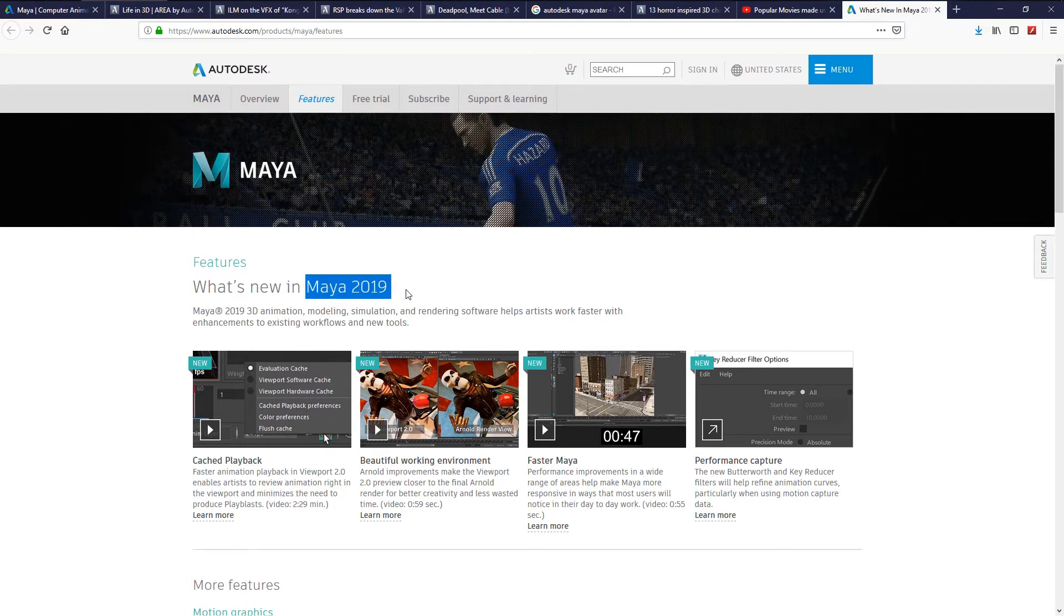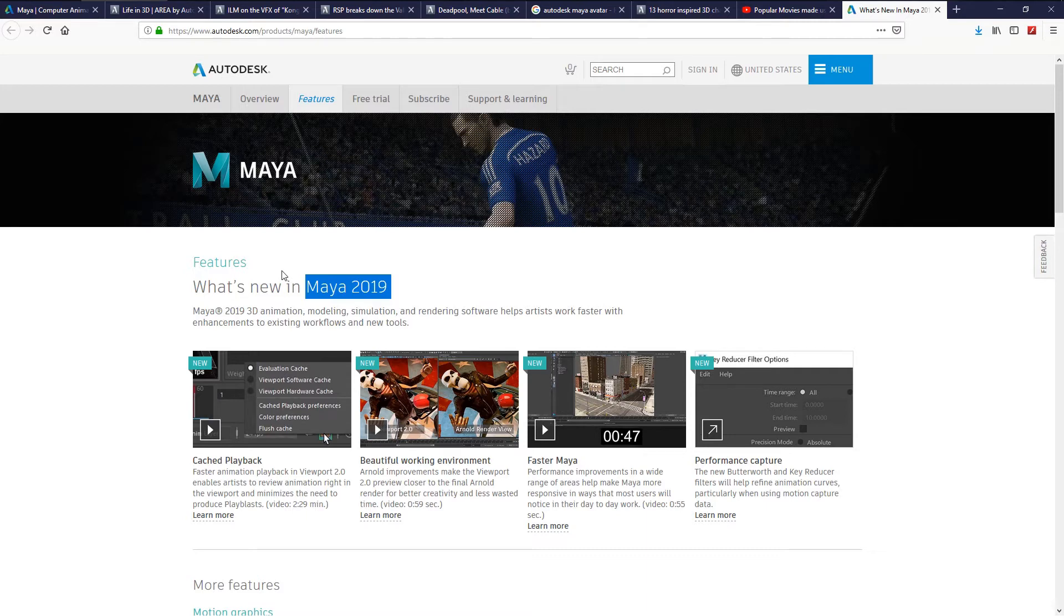In some websites as the Gnomon, Pluralsight, Lynda, and of course YouTube. Keep practicing, nothing is impossible.